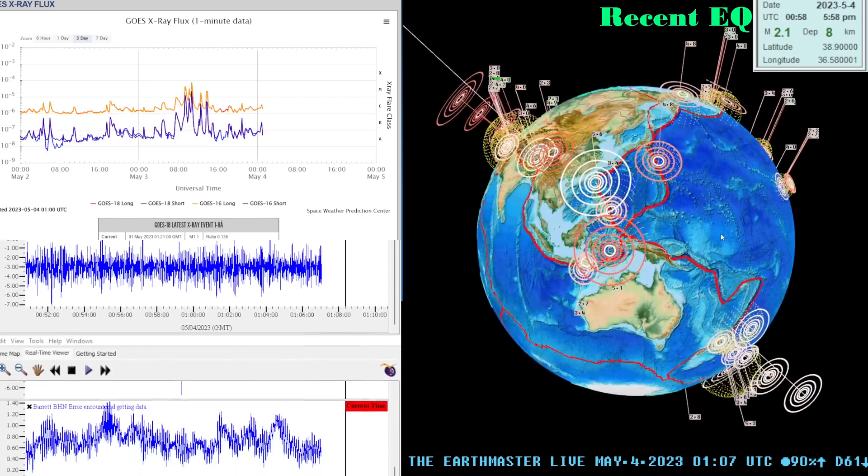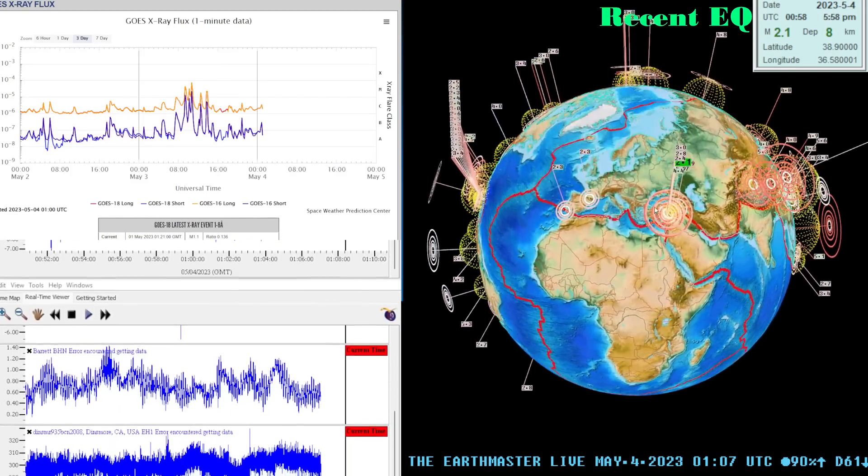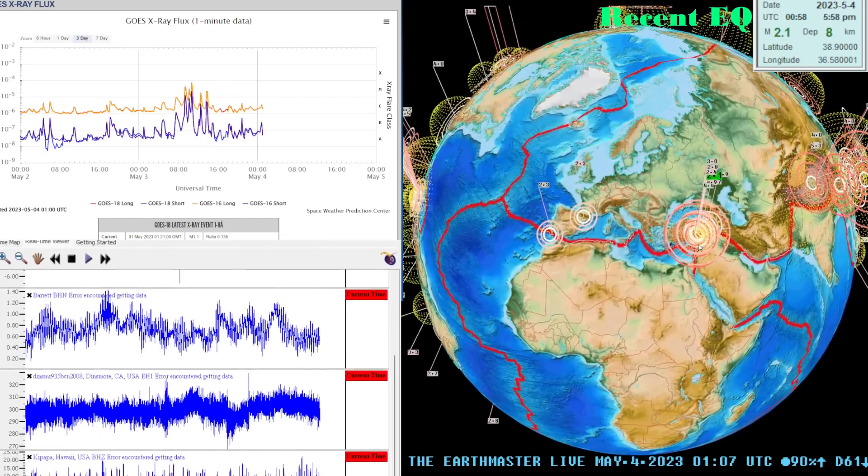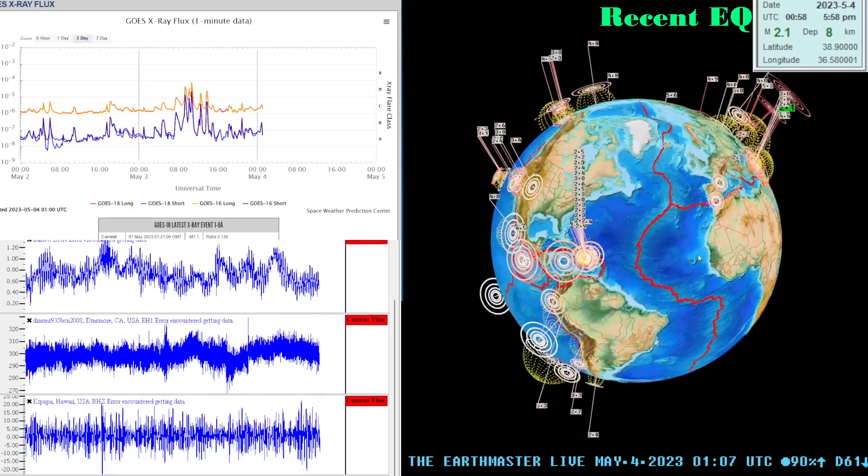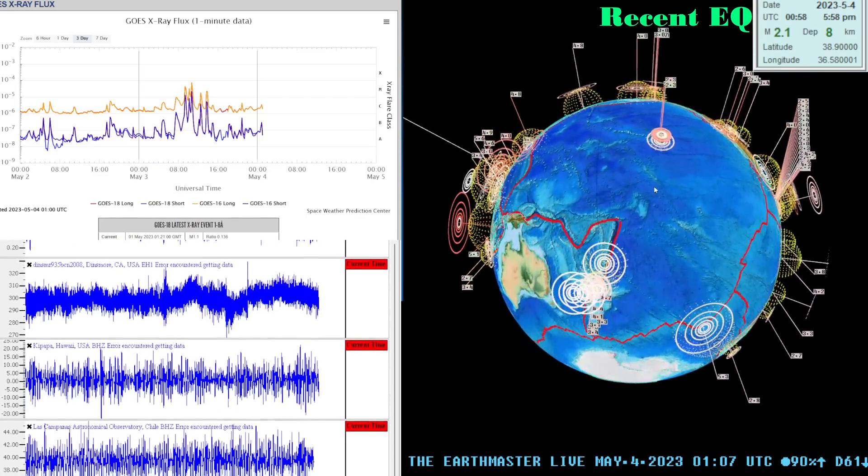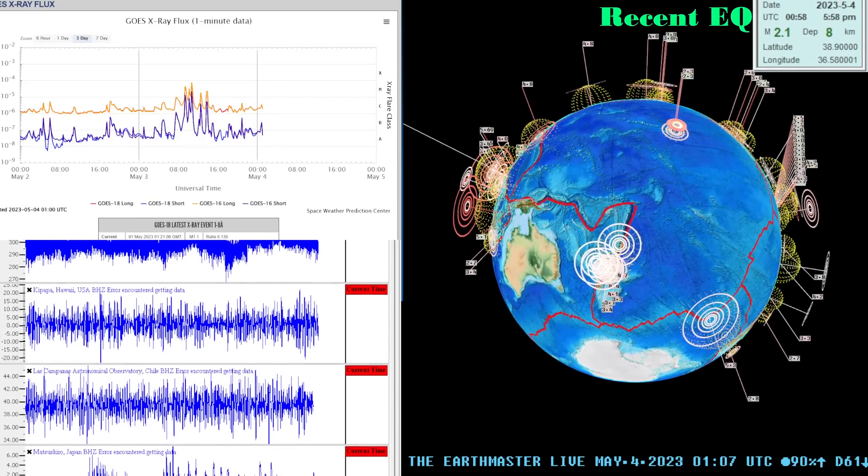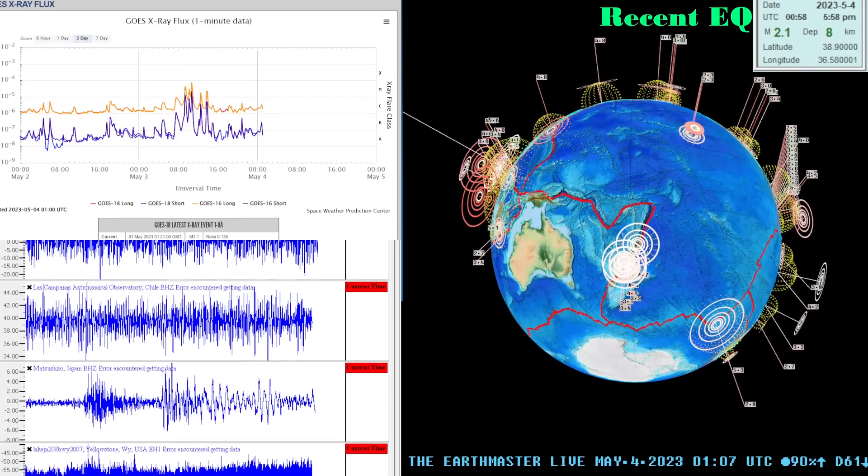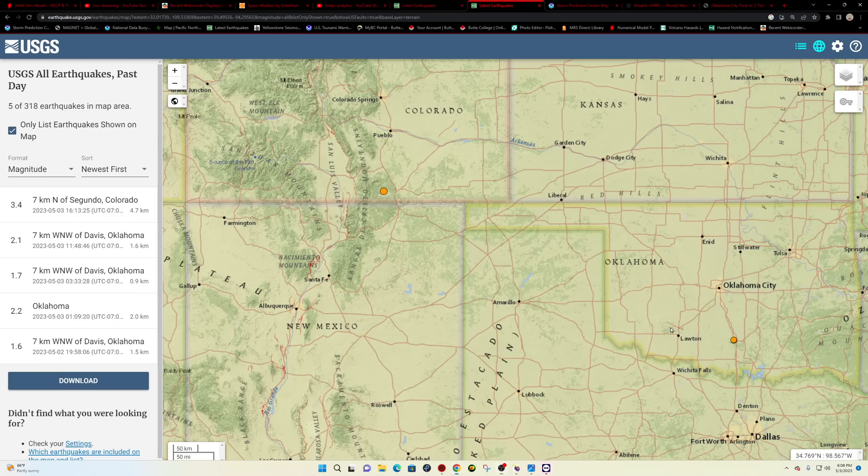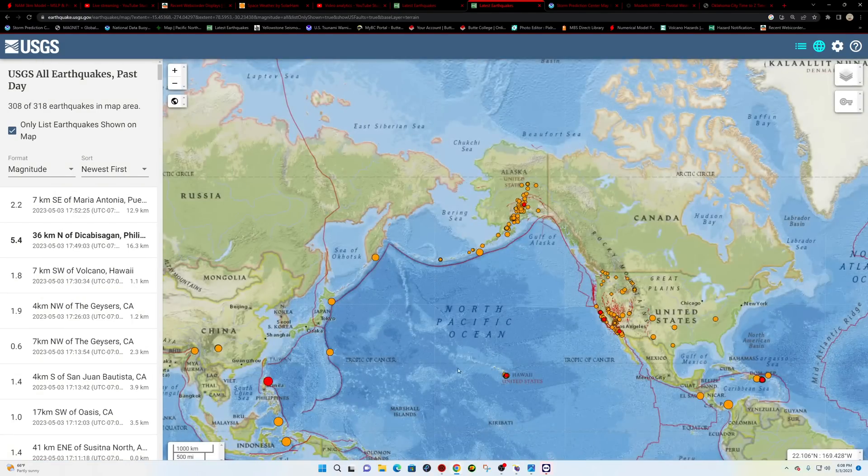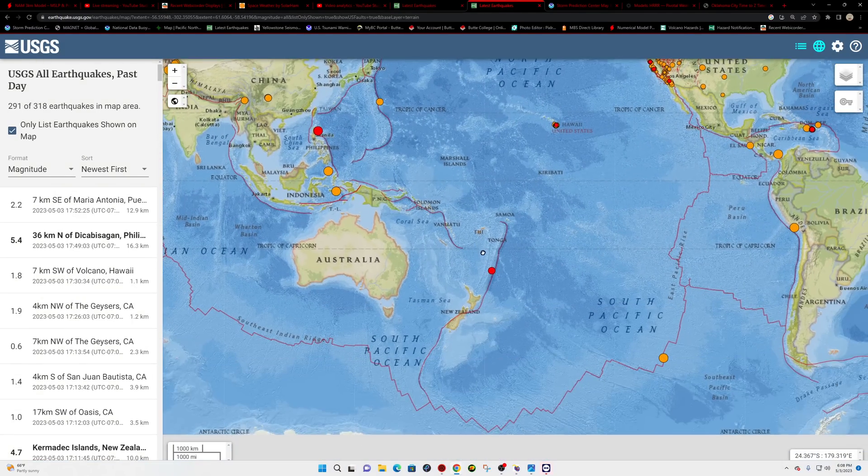Latest quake looks like a 2.1 into the region of Turkey. Seen some further aftershock activity there. Also got a swarm of earthquake activity here around New Zealand kicking up. So let's go ahead and jump right into the New Zealand activity as we back out of the states there.